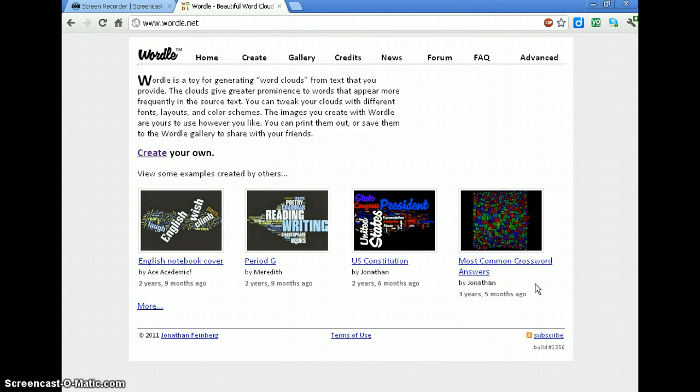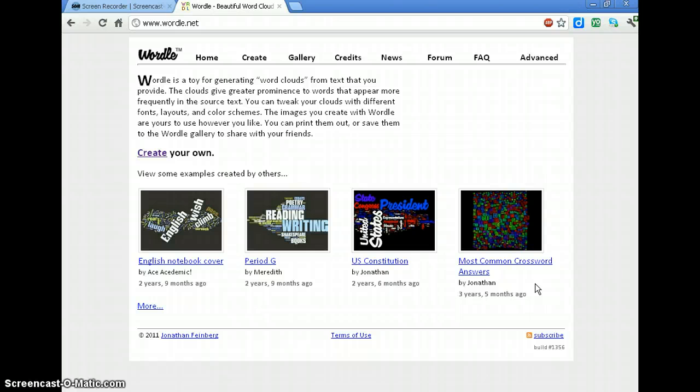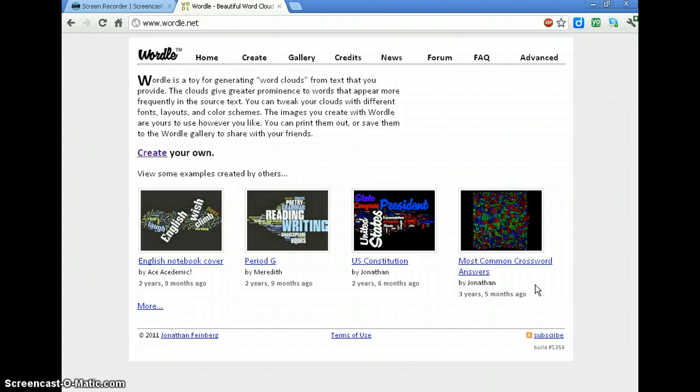For example, you could use it to create a title page for something or you could use it to analyze your writing. Let's say you've written something for English class and you want to make sure you haven't overused words. You could copy and paste your text into Wordle, see which words show the biggest. Those are the ones you use the most, so it can give you a good clue if you're overusing certain words.